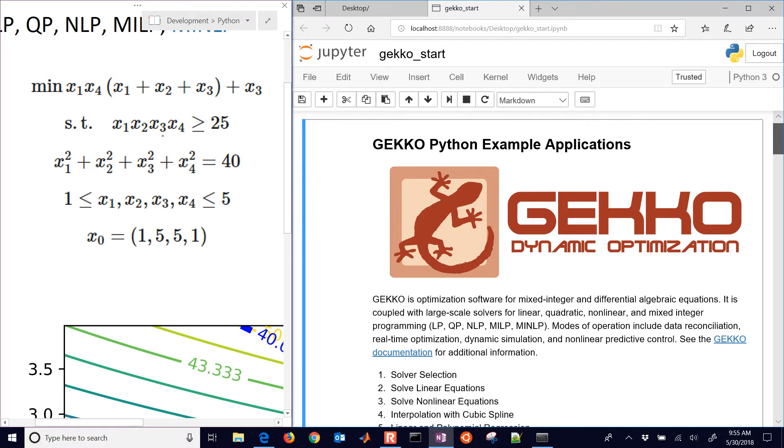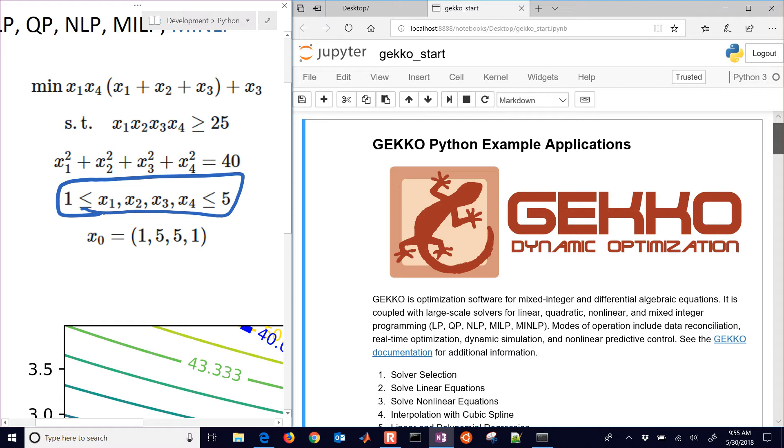They're still going to be between one and five, but they could only be one, two, three, four, or five. And then we have some continuous variables, which are x1 and x2.